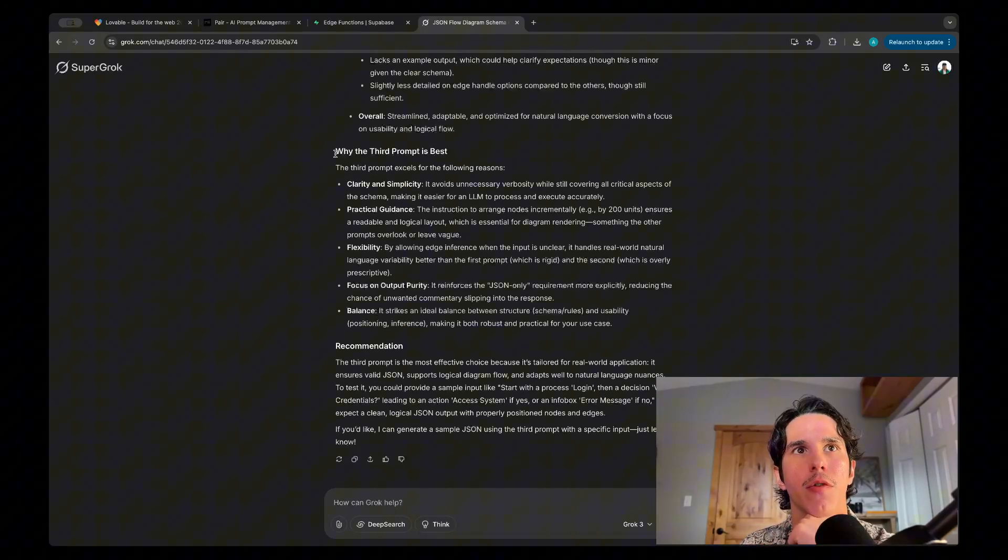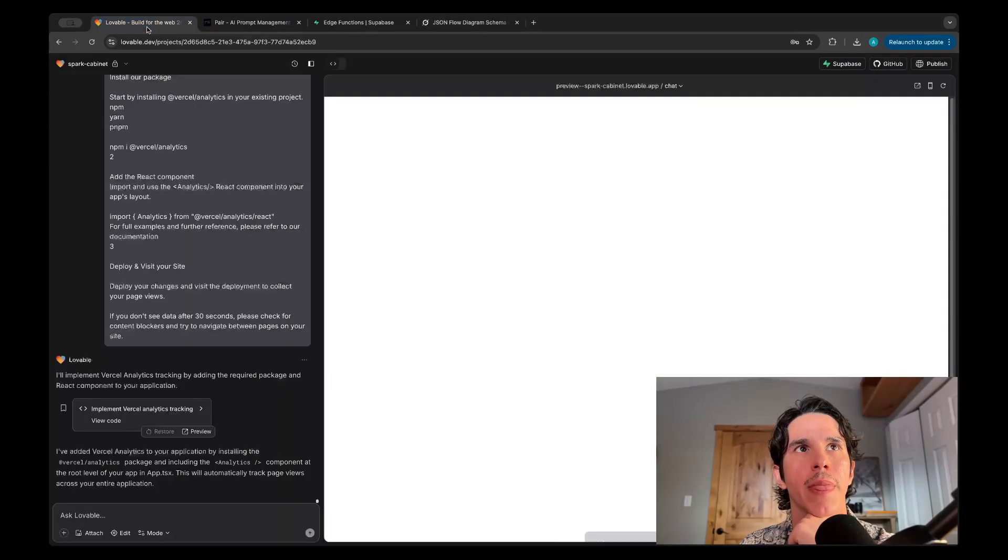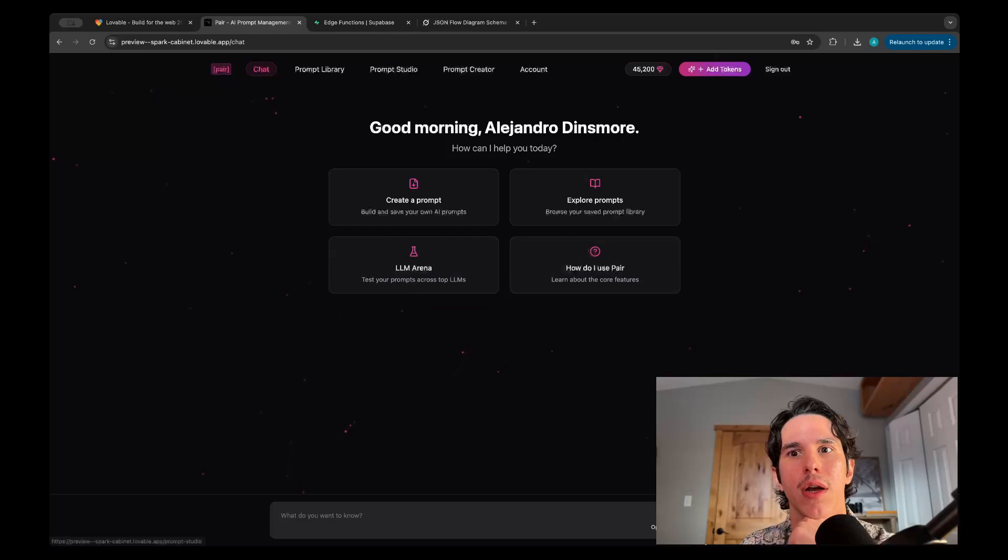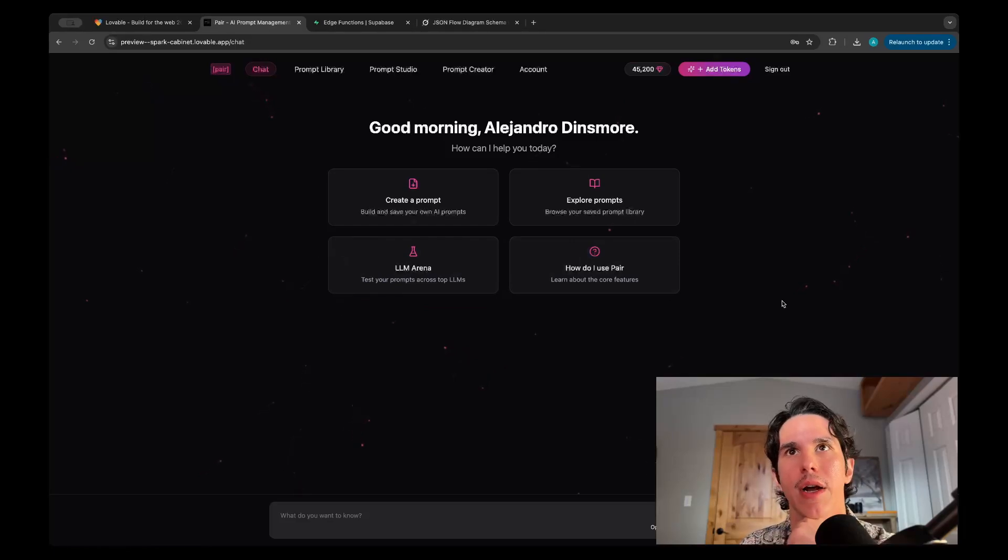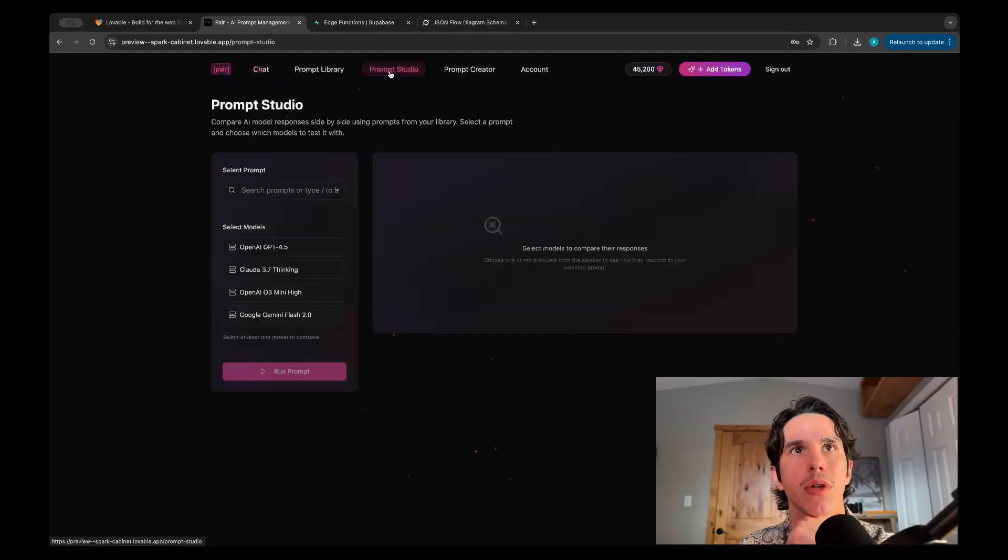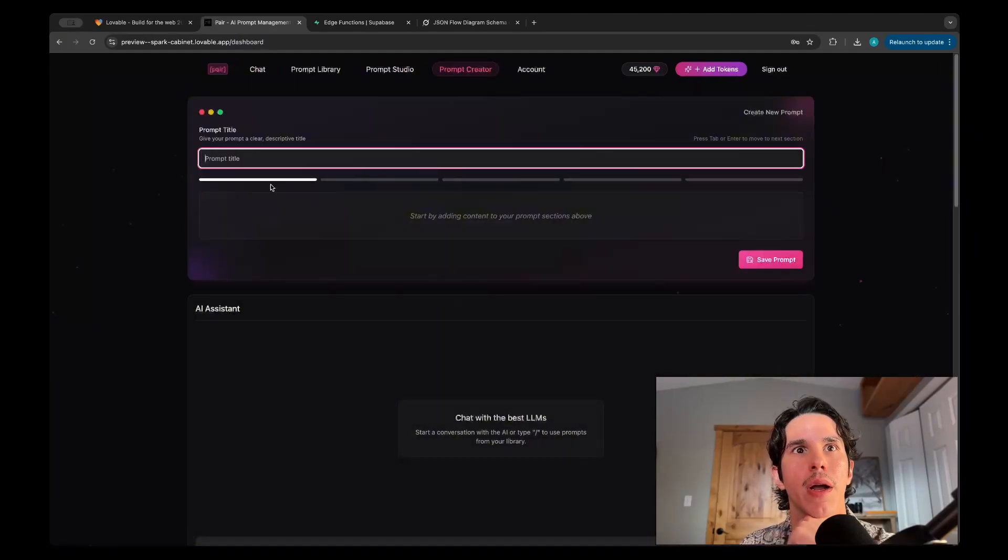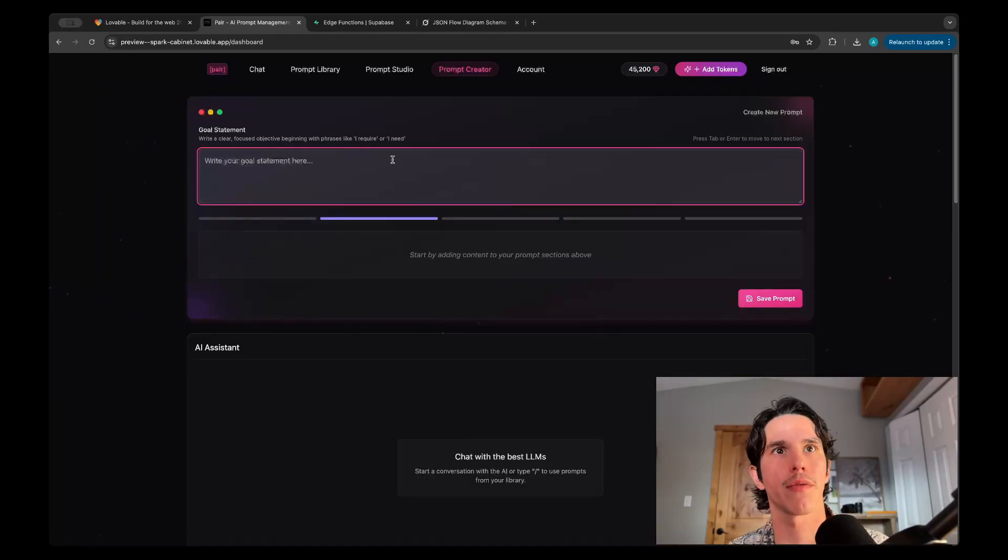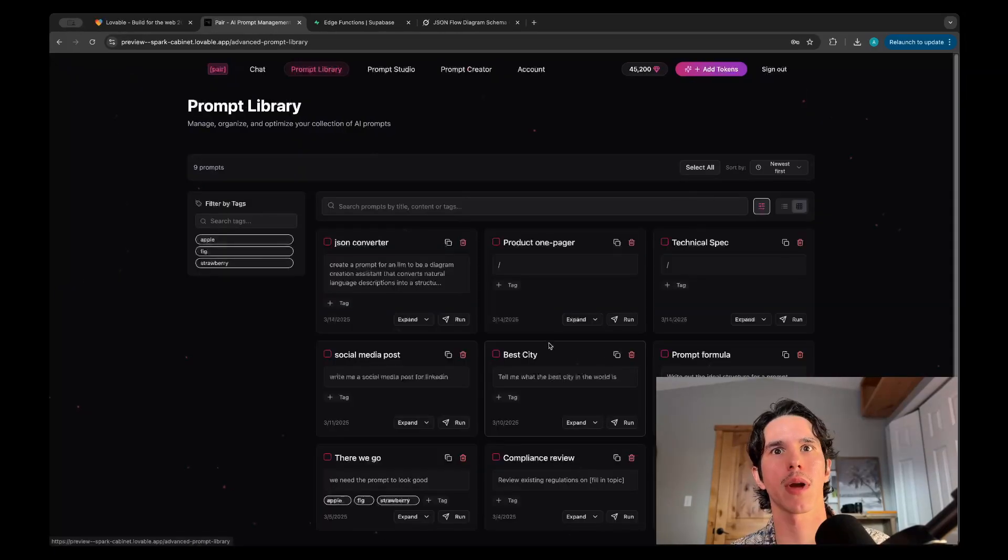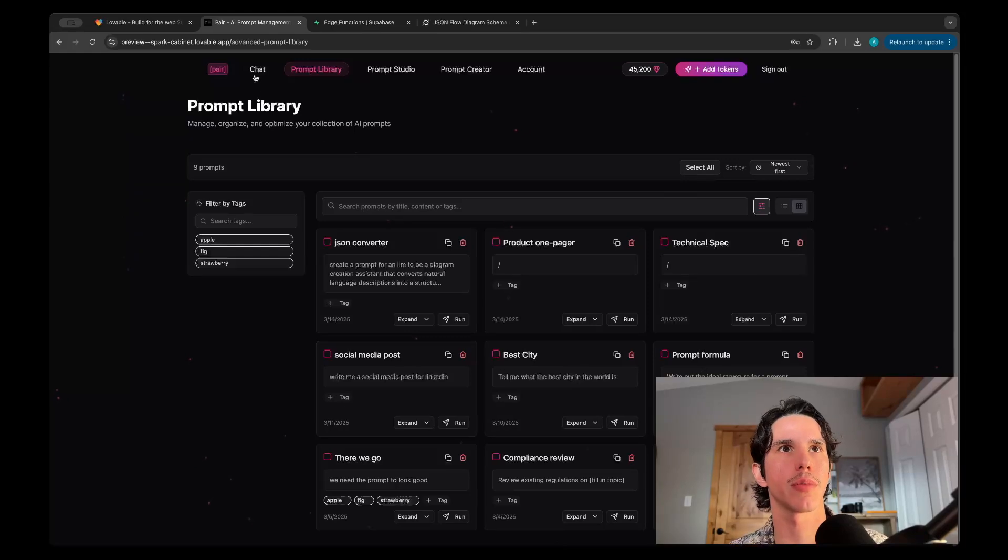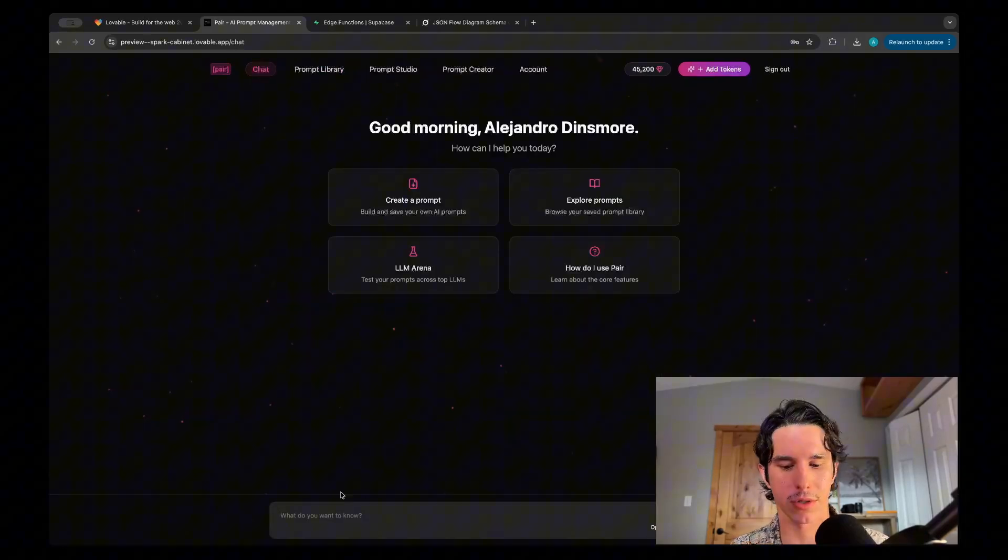4.5 might be the best model. But anyways, that's a quick overview of this tool. You can chat with different models all from one chat. You don't have to deal with different subscriptions. Then you also have the prompt studio, the prompt creator, which just helps you have a more structured framework for creating prompts. You have sort of these basic sections which I found to be useful, and then a prompt library to kind of store all your prompts as you're building them out.